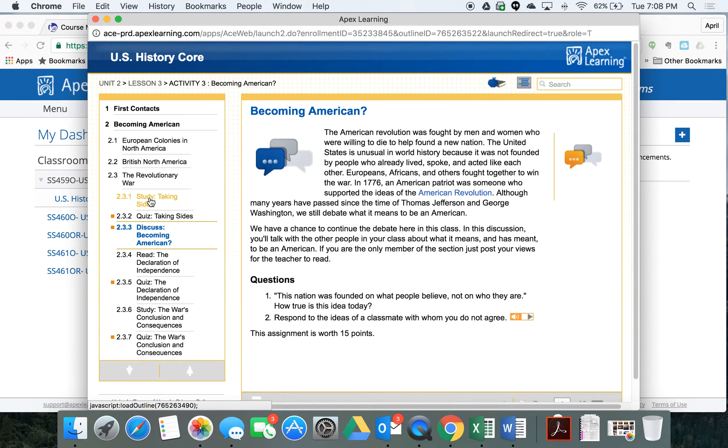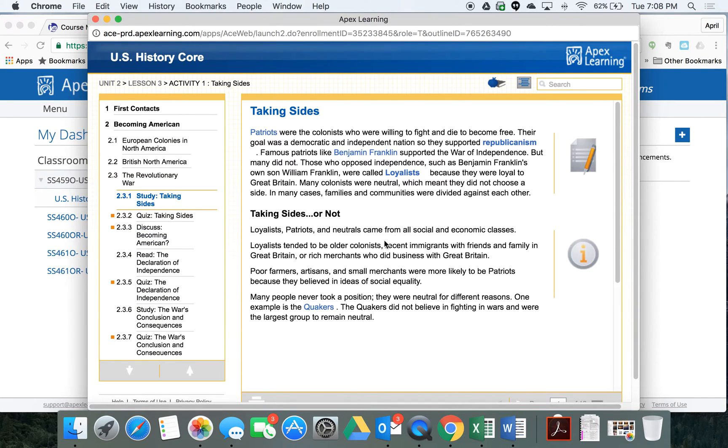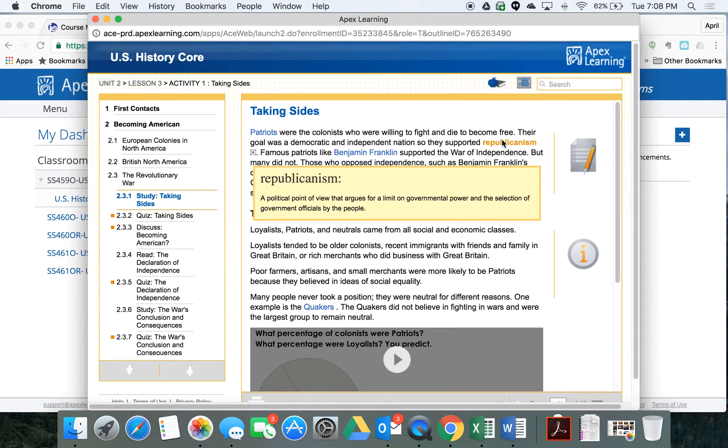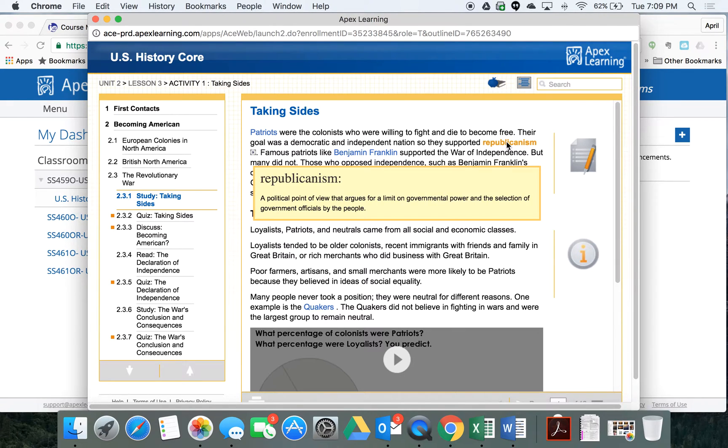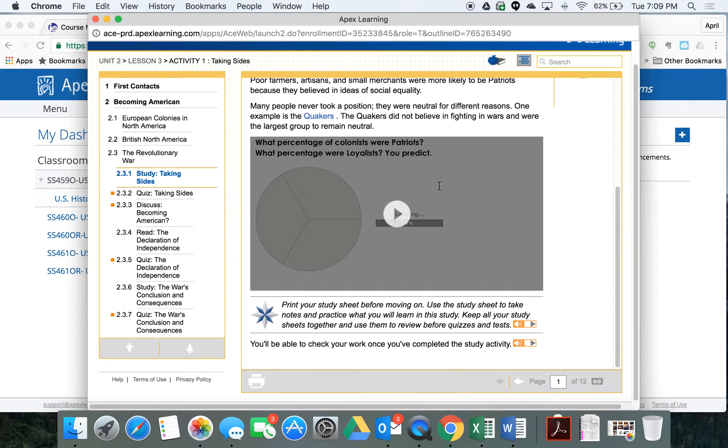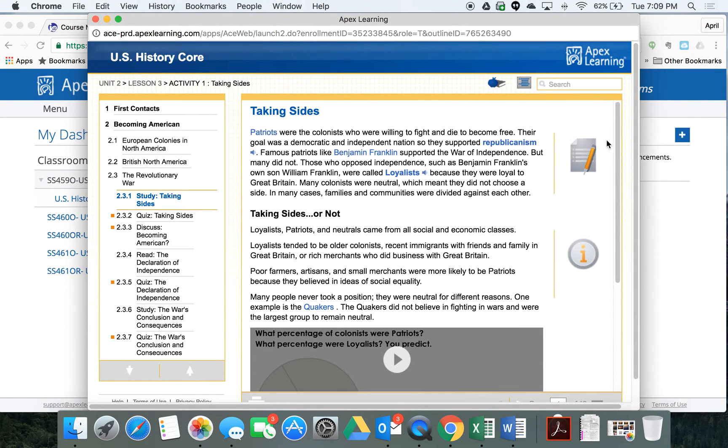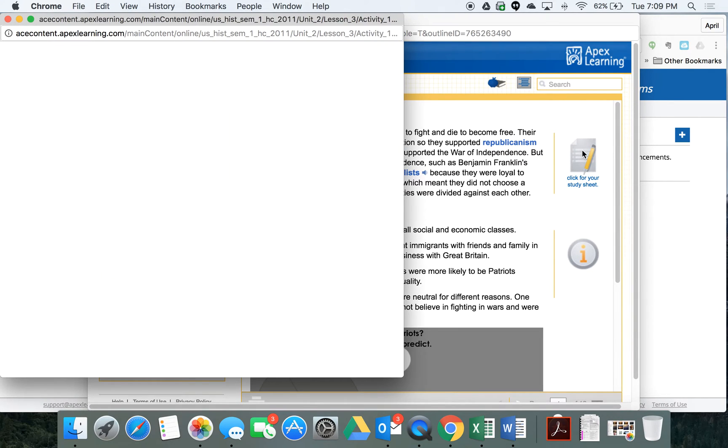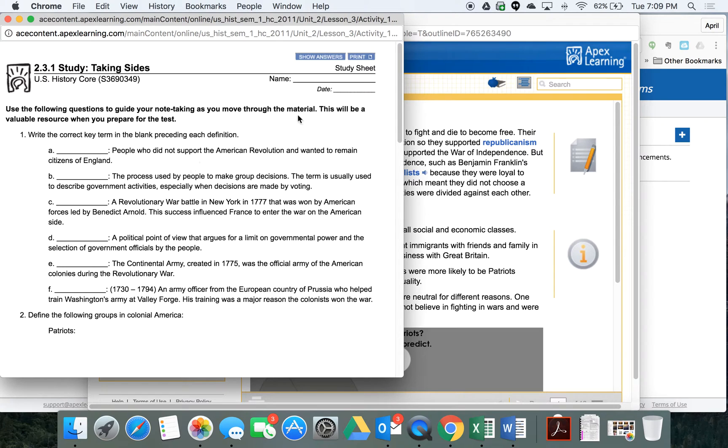The really great thing about Apex Learning is they have study guides that go with every reading. And also, if you hover your mouse or your cursor over a highlighted word, it's going to bring up the definition for you. Super great thing. Anytime you see this icon or a different icon up here, you're going to want to click it and open it. For this example, this is a study sheet.